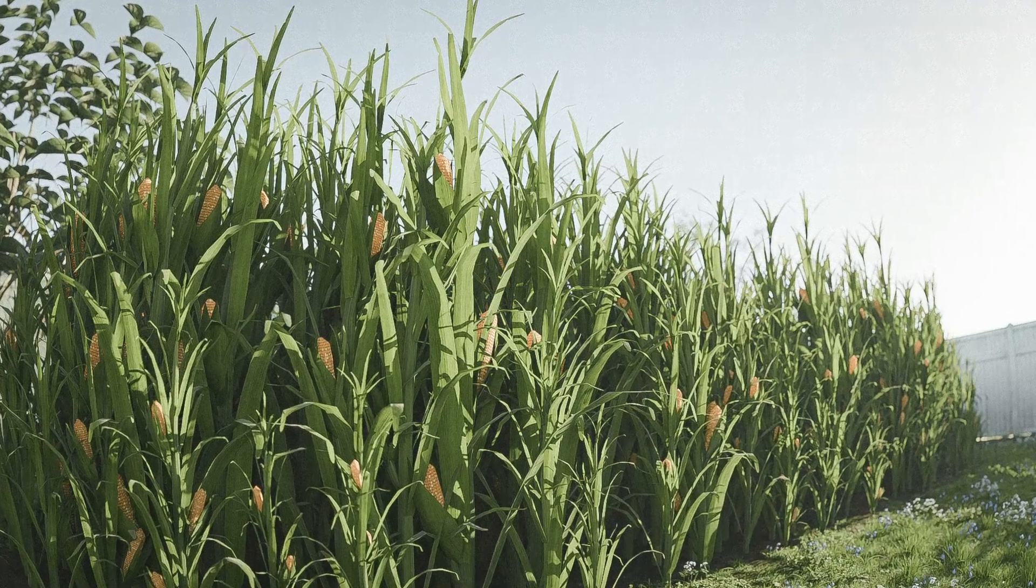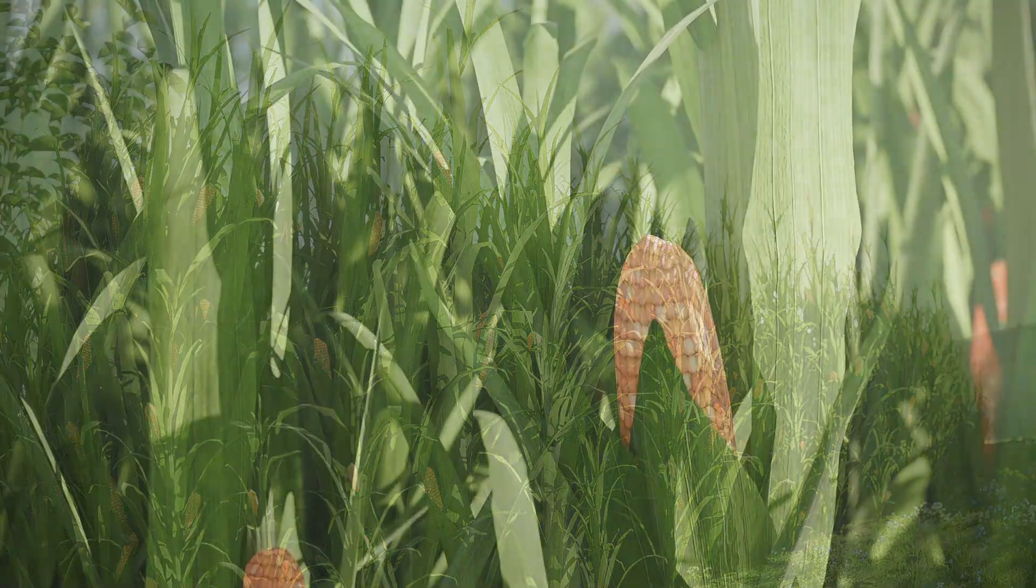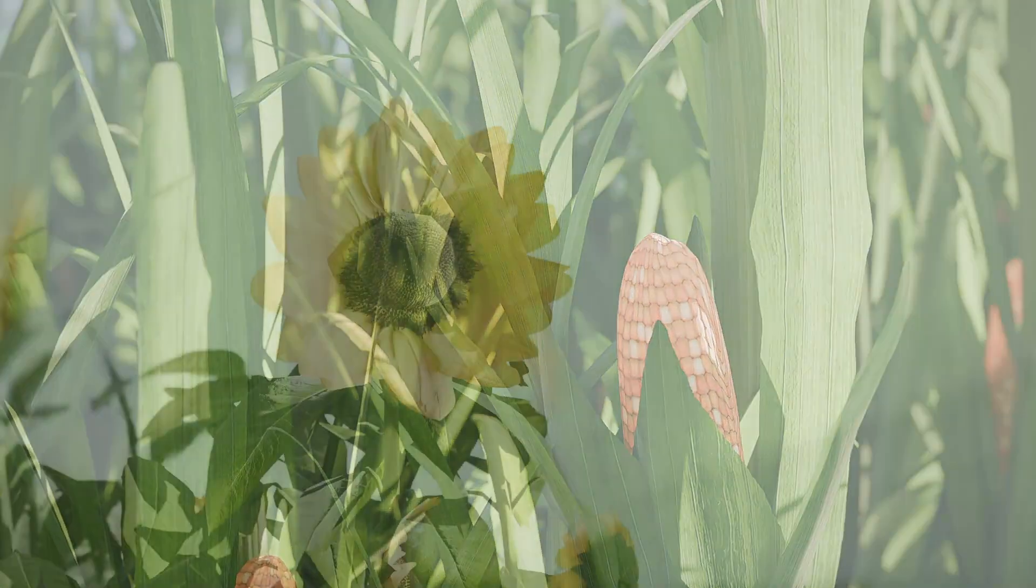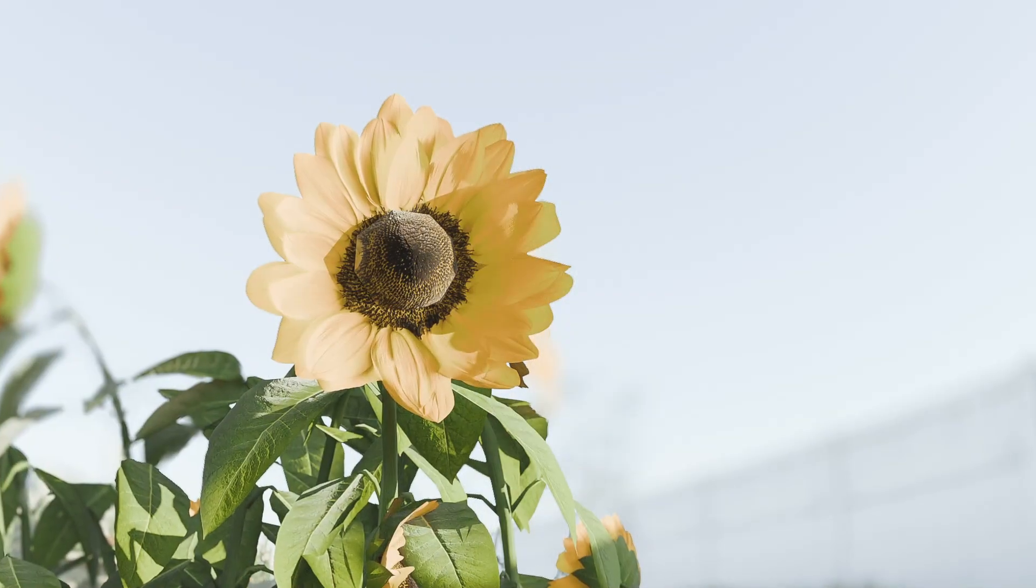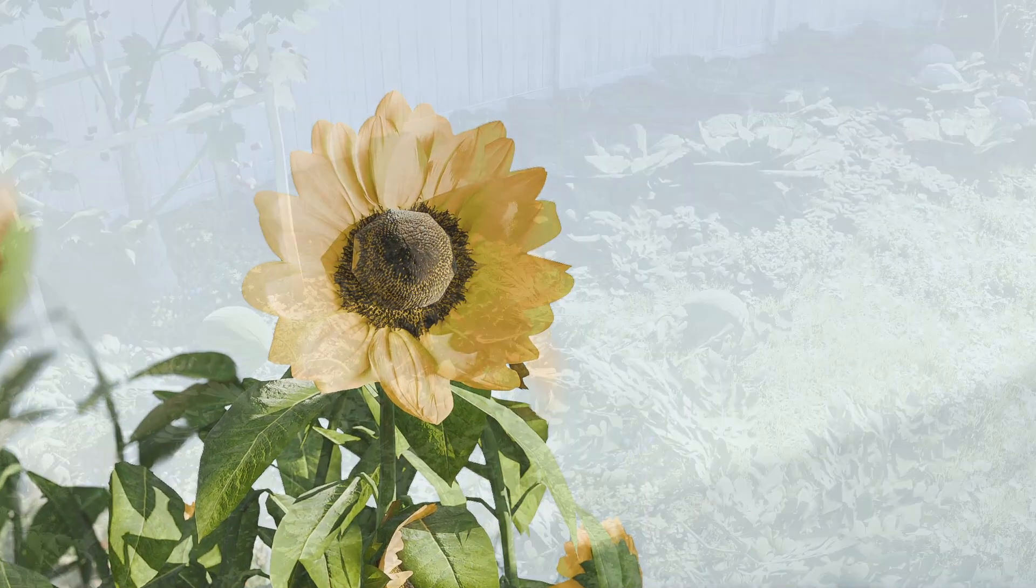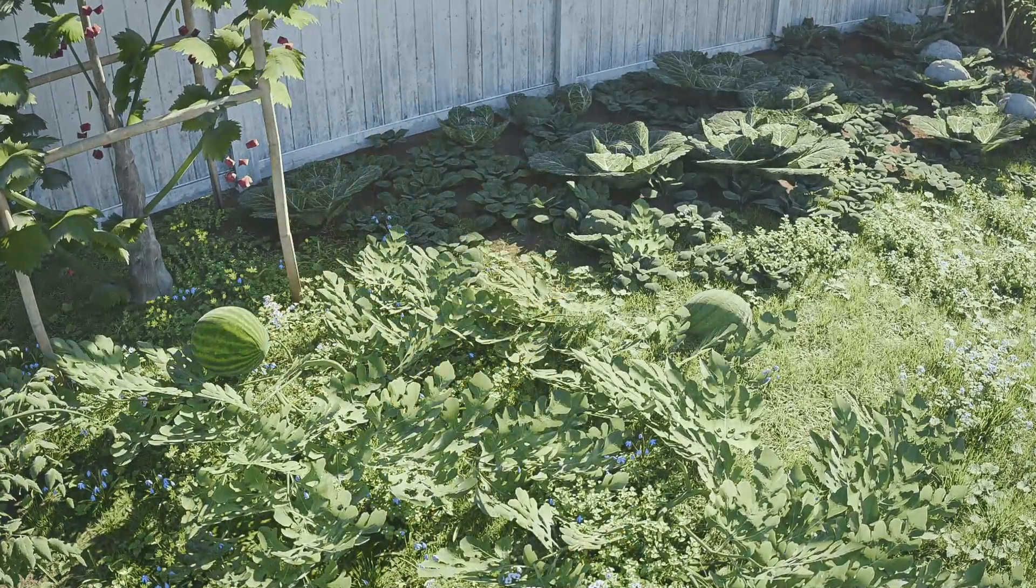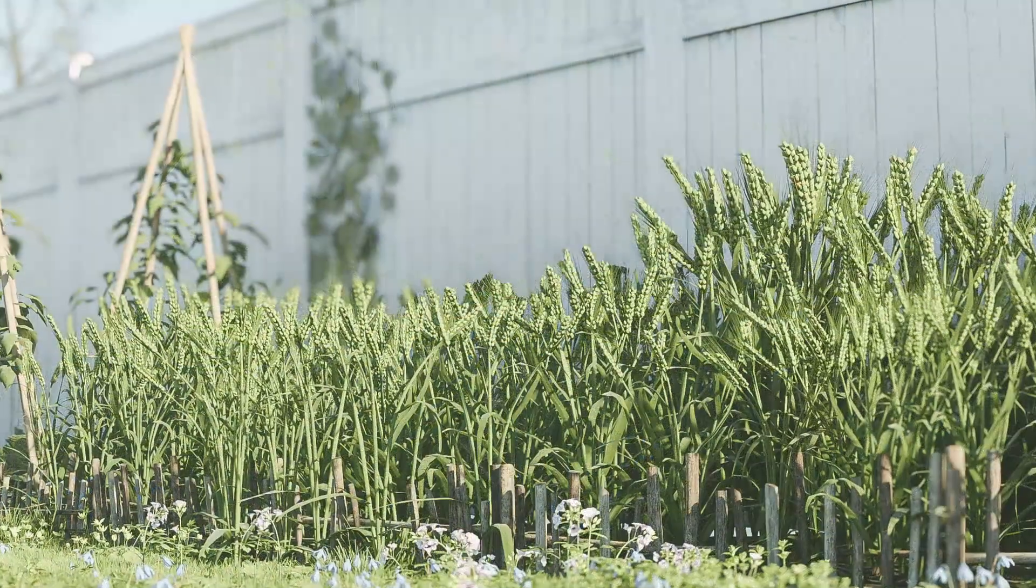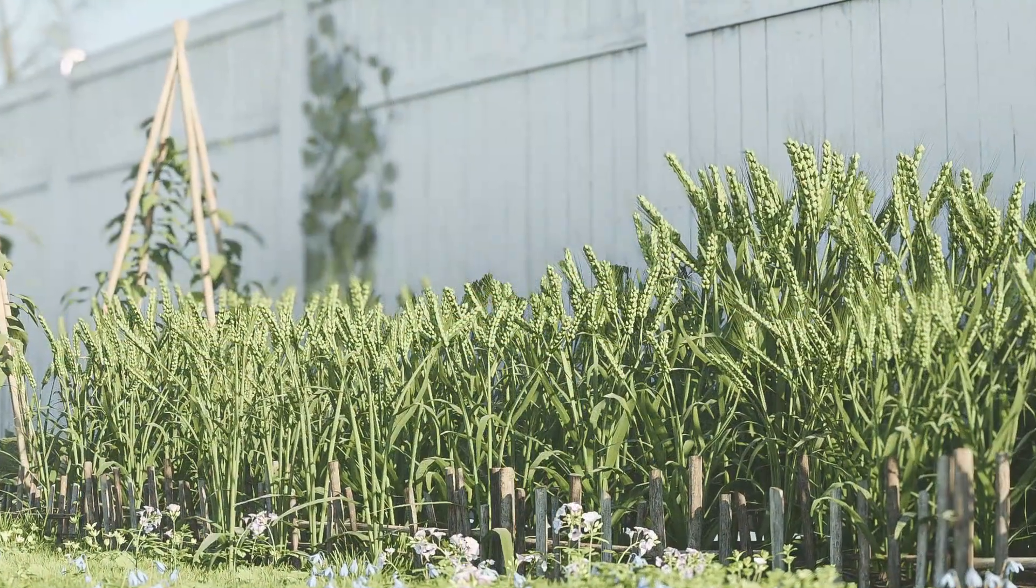These assets can be great for mid-range and far-range shots, because I wouldn't advise using them on super close-ups. They simply weren't made for that purpose in mind.